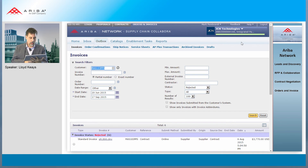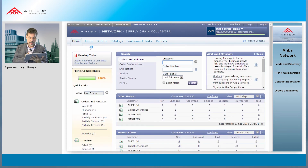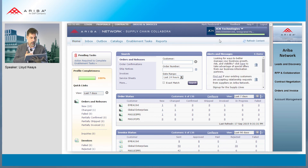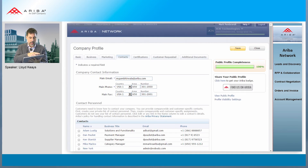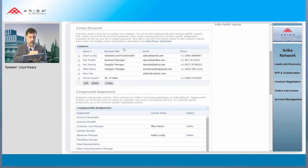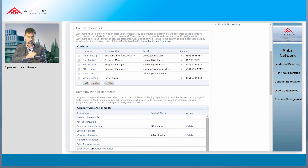Just to show some other functionalities: the supplier profile. We've seen this in the context of supplier information management, but here we see that a large supplier can have multiple employees assigned to different roles — one can handle RFPs, another can handle orders — just to help when it's a very large company.